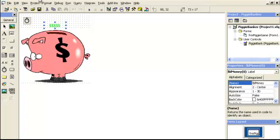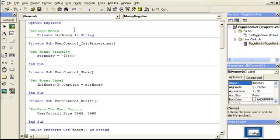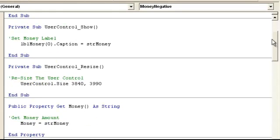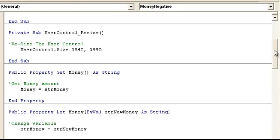So what we're going to do here now is go to the view code. We have our option explicit. We have the string money as a string variable. We have initial properties — string money is equal to just a default for now, money sign repeated. Then at the show event, we're going to set the first label caption equal to string money. Resize is in the control so the piggy fits instantly in the form. And then this is the money property — it returns the string money variable.